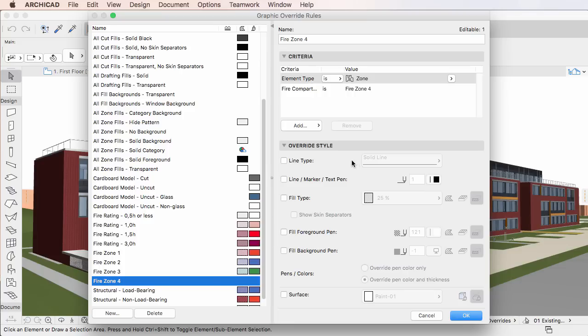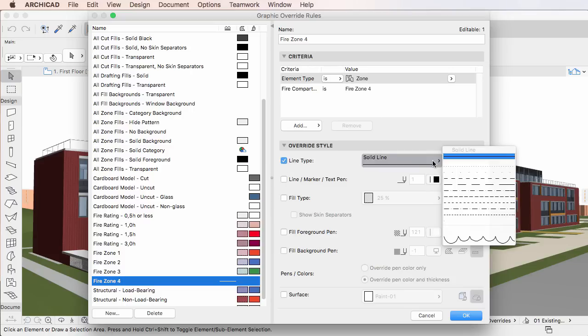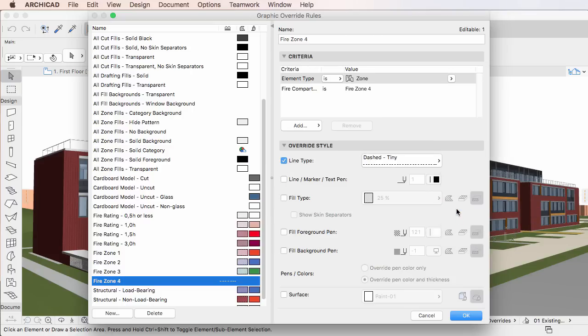The first item in the Override Style panel is the Line Type checkbox. Check it to override the line type of elements and use the Line Type Selection List to its right to select the override line type.